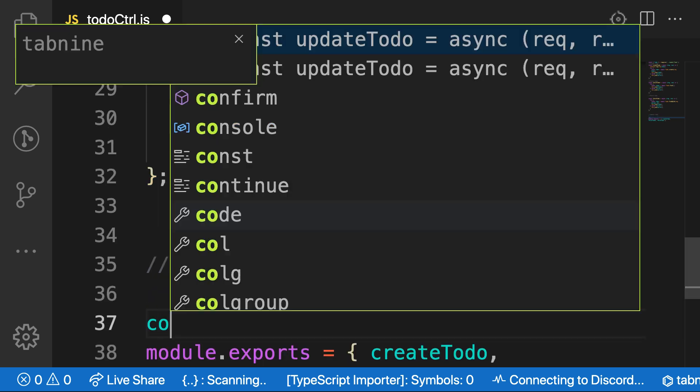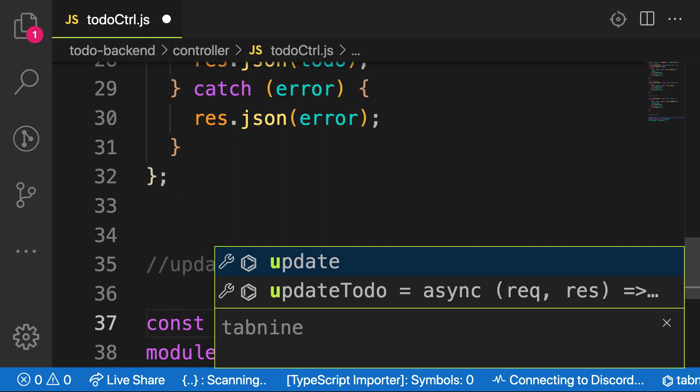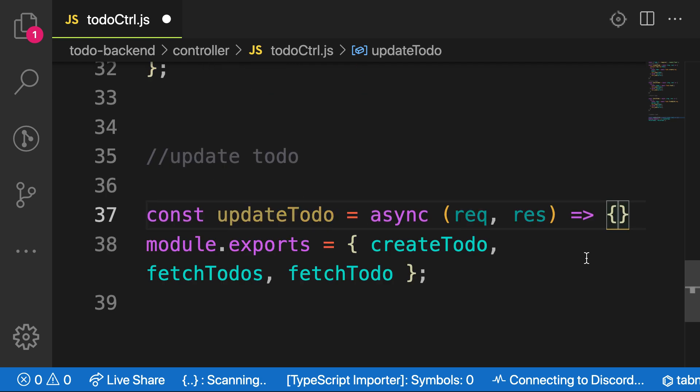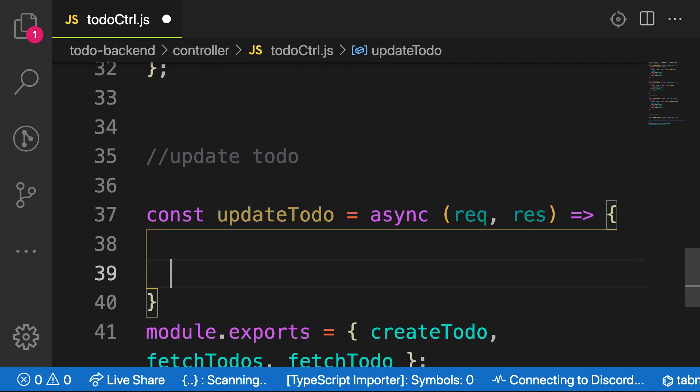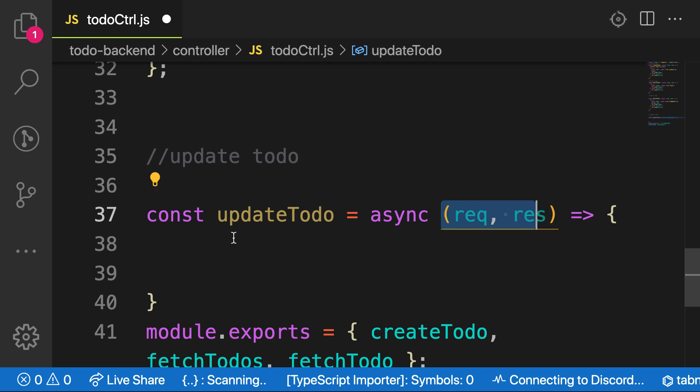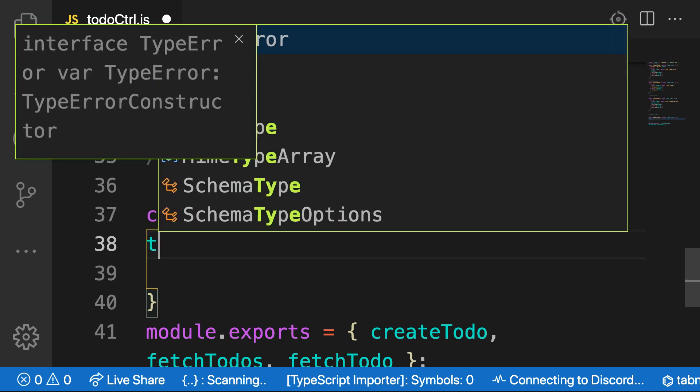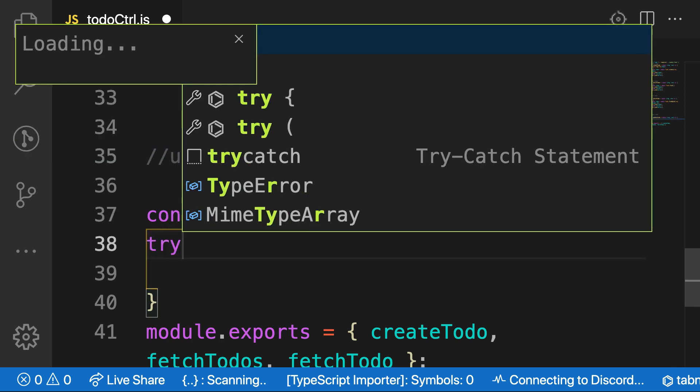And the function will be const updateTodo. Because of tab 9, I have this autocomplete. A function called request and response. And here, let me bring in my try and catch method.